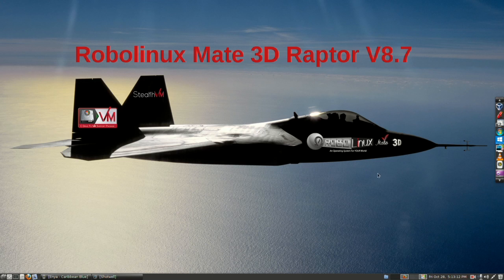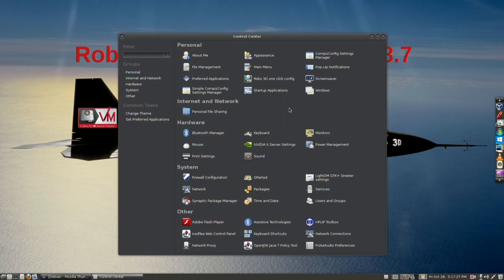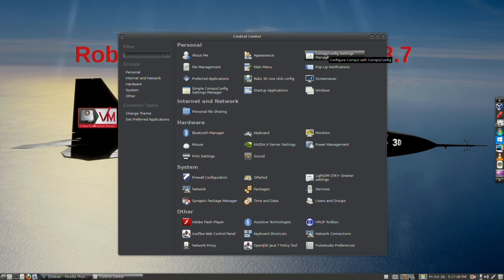Let's set a cylinder. So we're going to go to our control center. Notice here, if you ever screw up your configuration, in one click you can instantly restore it, even if the 3D desktop is running.